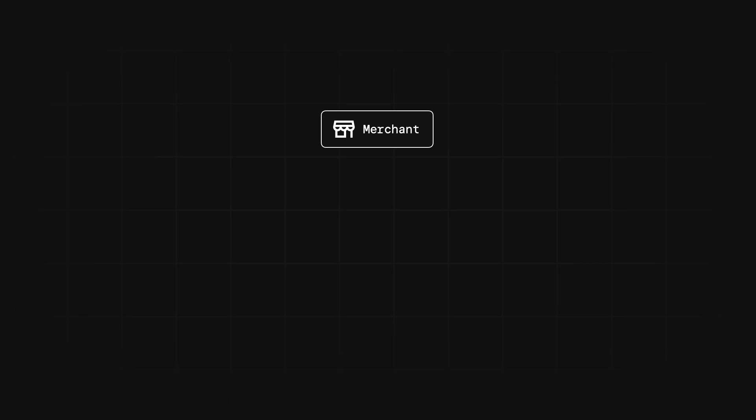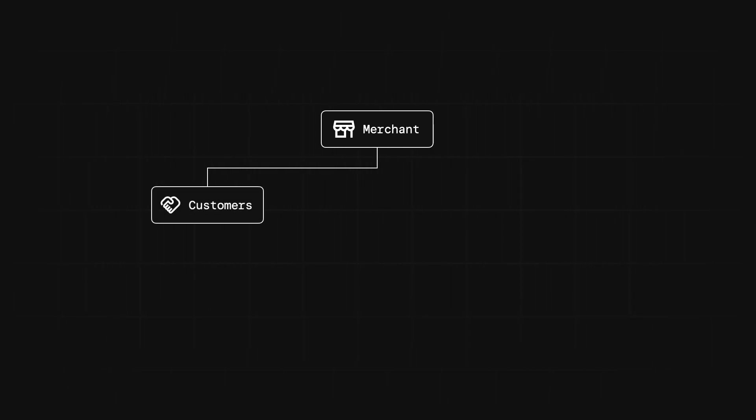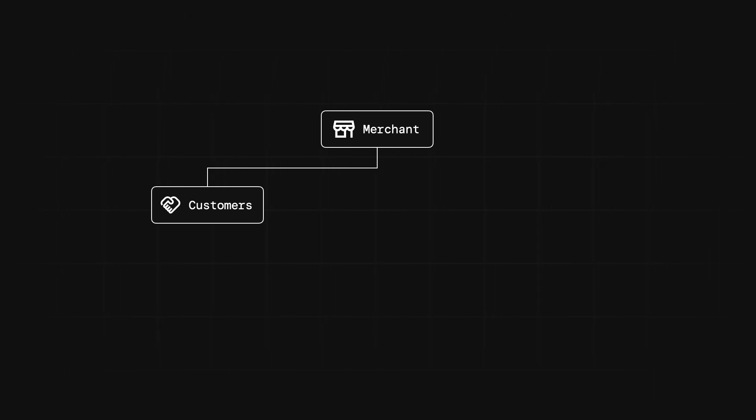Now each merchant will also have customers, and you can use the Customers API to manage customer data, analyze customer behavior, build customer engagement tools, and a whole lot more. These are the kinds of resources on a seller's account that can help you start to build really interesting apps.